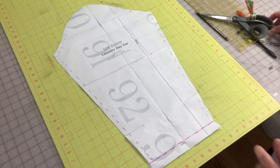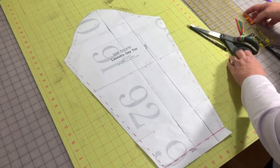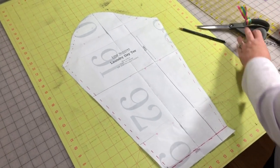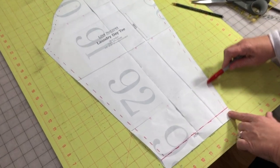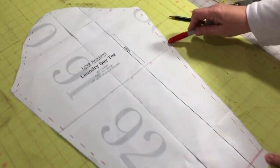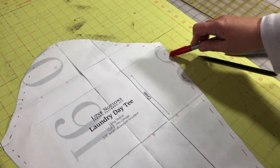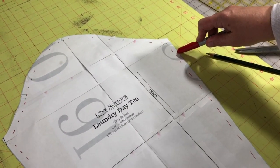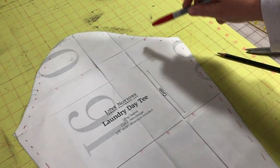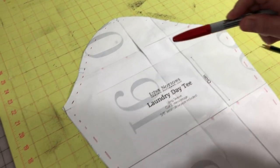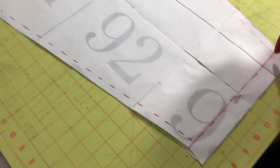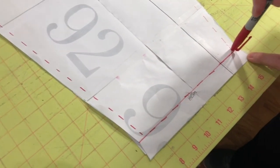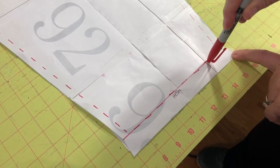The first thing we want to do here, and I've already done this with my red sharpie, we're going to mark the stitching line. That is the seam allowance which is three-eighths of an inch all around the entire pattern. And then come down here and mark your hem allowance which is one inch.